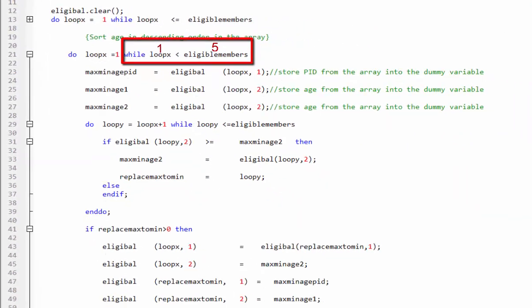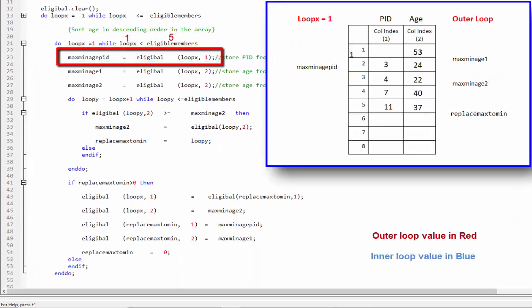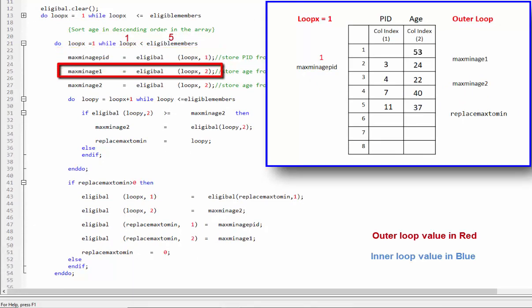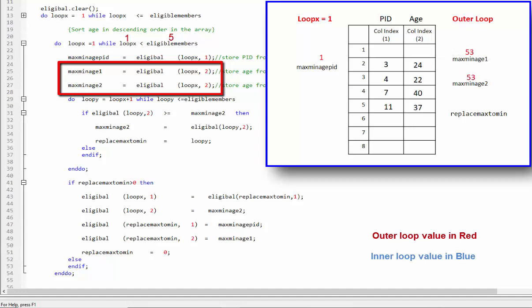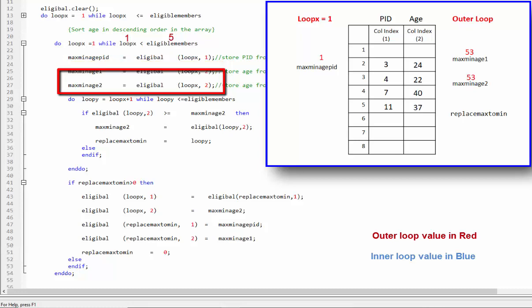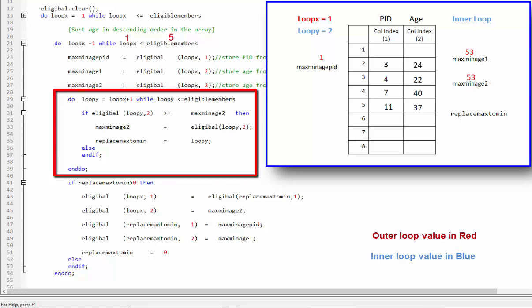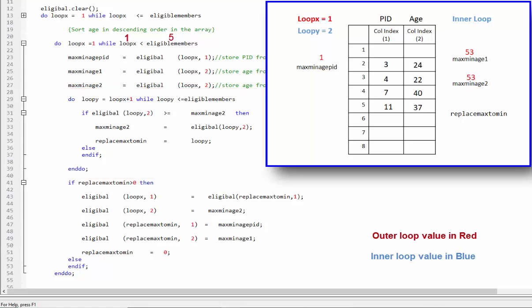If this condition is true, then the PID is saved from row and column index 1 in the dummy variable max min age PID. In the next two lines, the age is saved in two dummy variables from row index 1 and column index 2. We invoke the inner loop, which will begin from the subsequent number after the current number of the outer loop — at this stage, the beginning point of the inner loop is 2. This loop will continue until the value of loop Y is less than or equal to the total number of eligible members in the household.